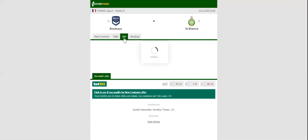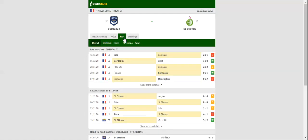Bordeaux did well to beat Brest in their last home game in the Ligue 1, which is surely giving fans a reason for optimism ahead of the visit of Saint-Étienne.